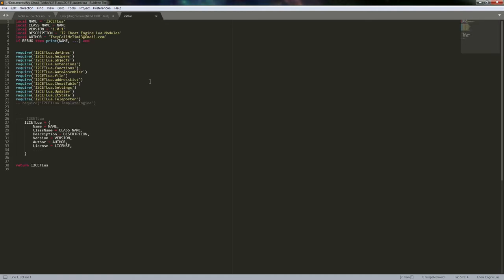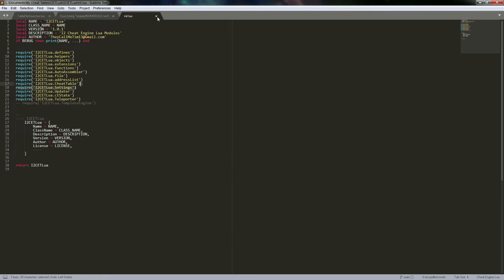A real example of this would be an init file in my Cheat Engine table Lua module. This way you can use modular notation and import specific sub-modules if you want, or if you know you're going to use most of it anyway, you can just import the whole thing with one require call, which will then import everything else. This is just about getting the lay of the land before we get more into the actual coding.